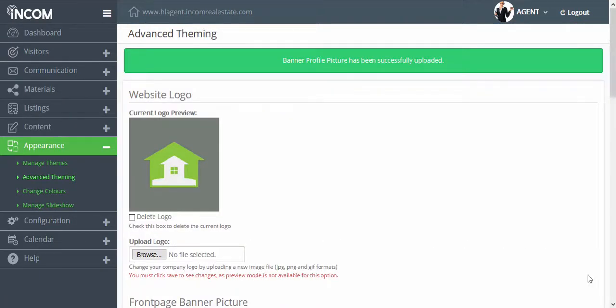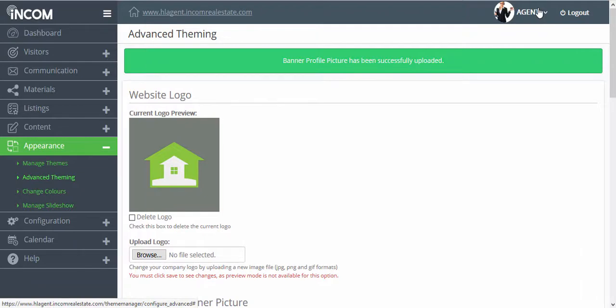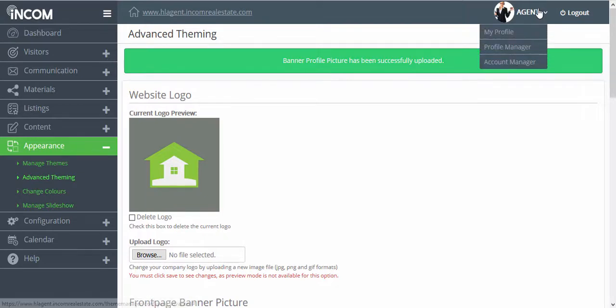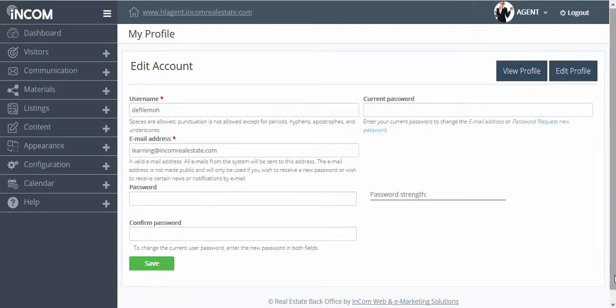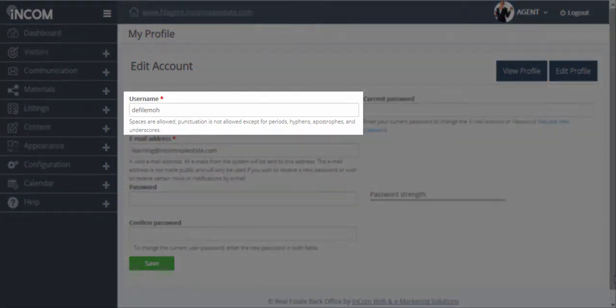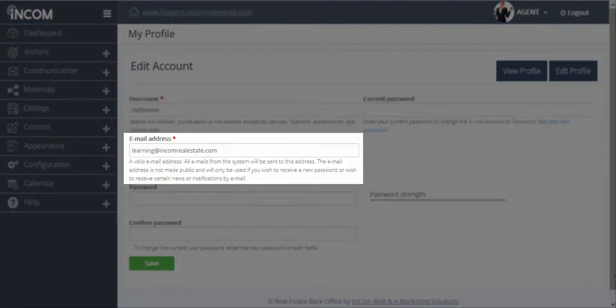Now that we've updated our website photo, we're going to manage our account details by clicking on our name and then clicking on account manager. In this page, you'll see the username that's currently attached to your account.